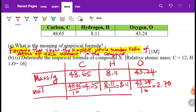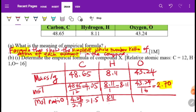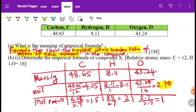Now we find the simplest mole ratio. The smallest value is 2.70, so divide everything by 2.70. Carbon: 4.05 ÷ 2.70 = 1.5. Hydrogen: 8.11 ÷ 2.70 = 3. Oxygen: 2.70 ÷ 2.70 = 1.